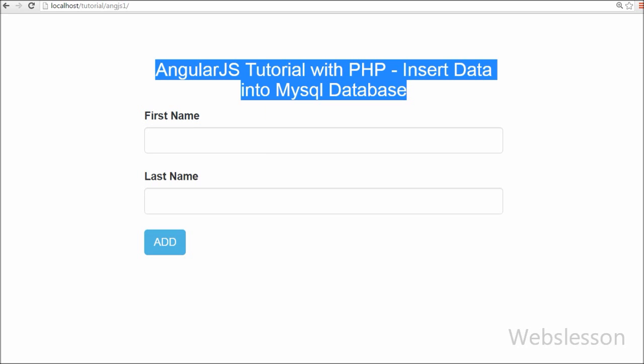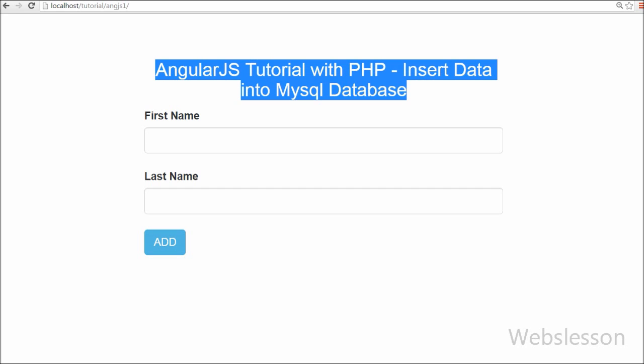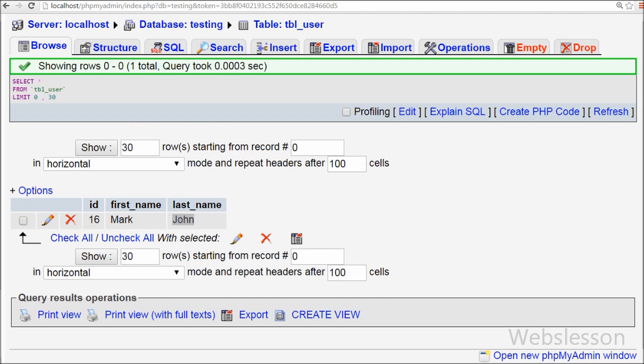In this video we will also cover how to create functions in AngularJS and how to call a PHP script from an AngularJS function. All these things will be discussed in this video tutorial. Now let's start.